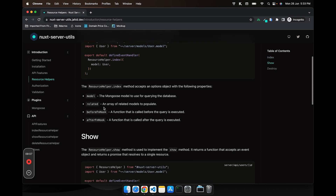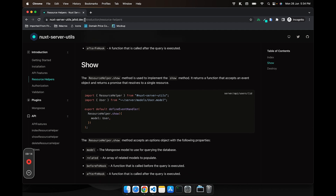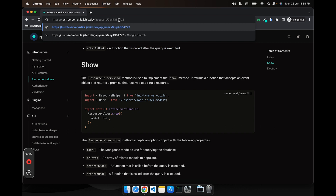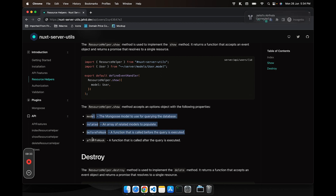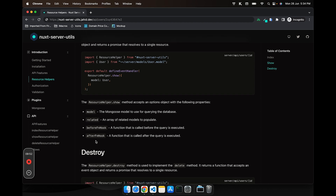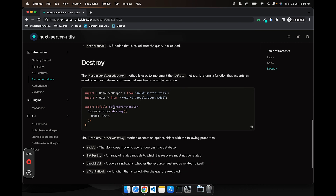Then we have the show method. Let's say your API is '/api/users/:id' — it will take the ID from the params and get the user details to show to you. The parameters are almost the same: it has the model which is required, optional 'related', and two hooks — one that runs before querying the document and one that runs after — and it returns the results so you can format them in your own way.